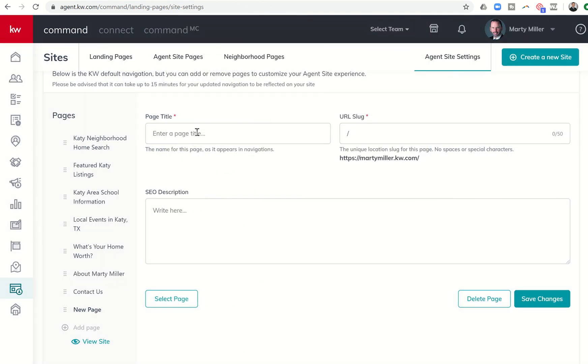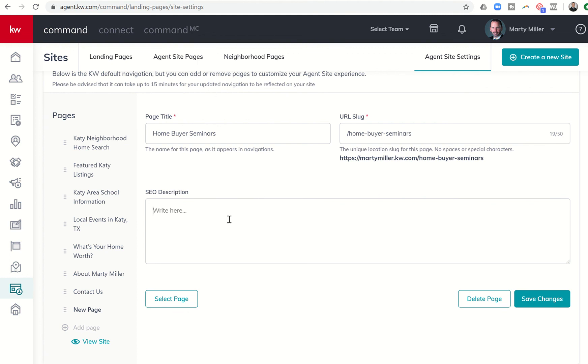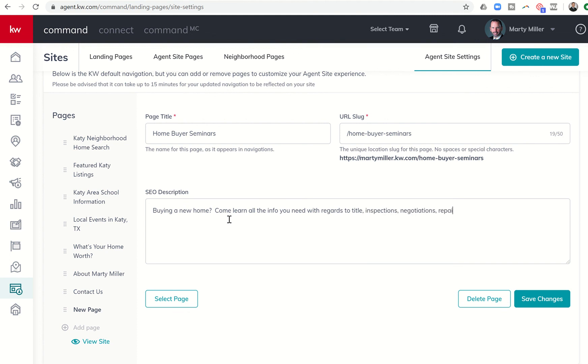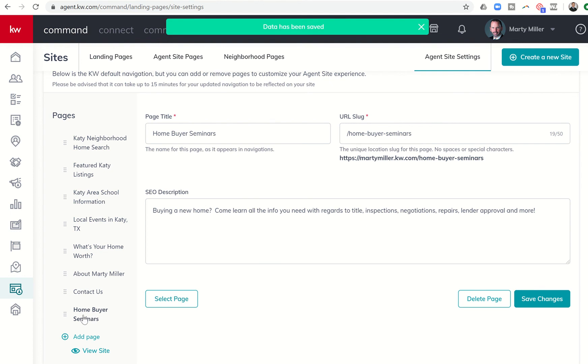It's going to ask me what I want the page title to be. So I can just put Homebuyer Seminars. What I want the slug to be. So it could be martymuller.kw.com slash Homebuyer Seminars. And then an SEO description. So buying a new home, come learn all the info you need with regards to title, inspections, negotiations, repairs, lender approval, and more. Anything along those lines. So I'm now going to click on Save Changes.